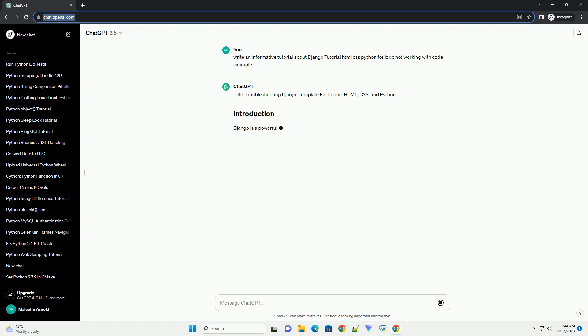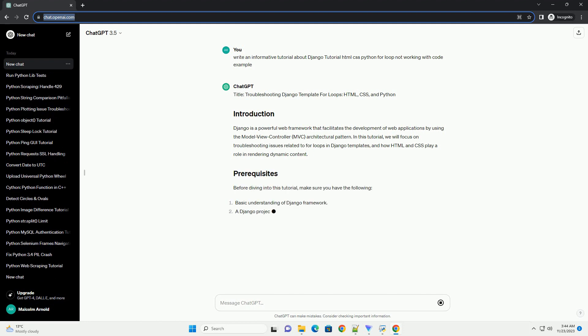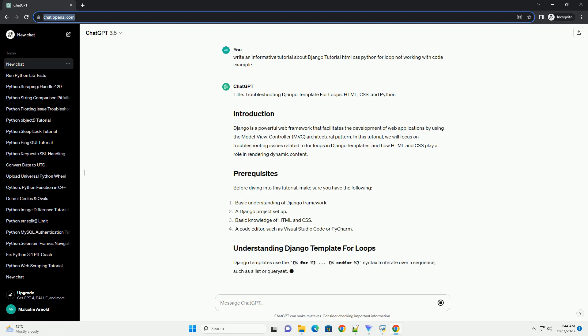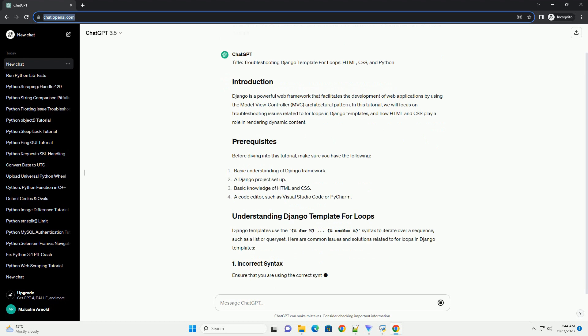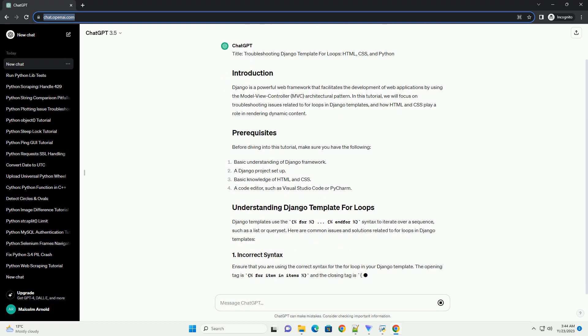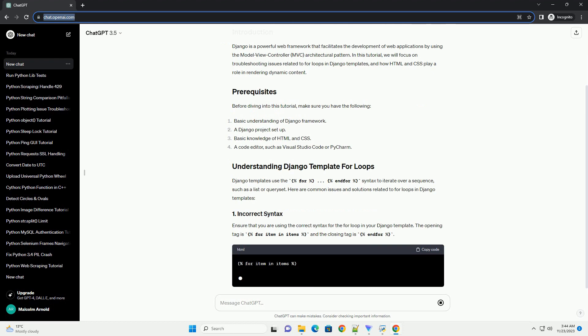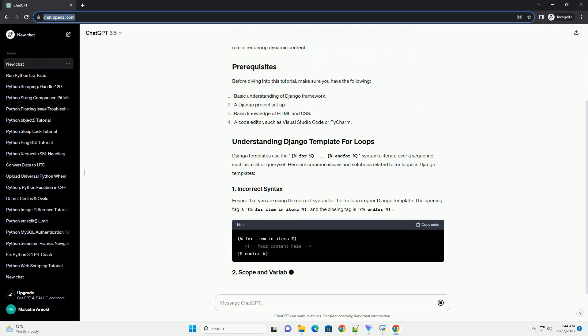Django is a powerful web framework that facilitates the development of web applications by using the Model View Controller (MVC) architectural pattern. In this tutorial, we will focus on troubleshooting issues related to for loops in Django templates and how HTML and CSS play a role in rendering dynamic content.